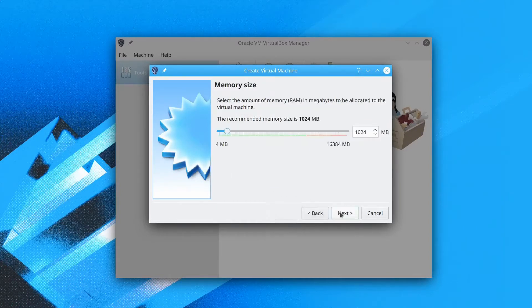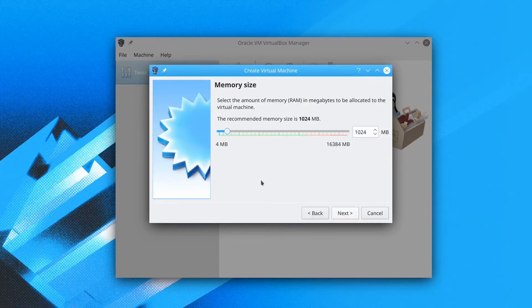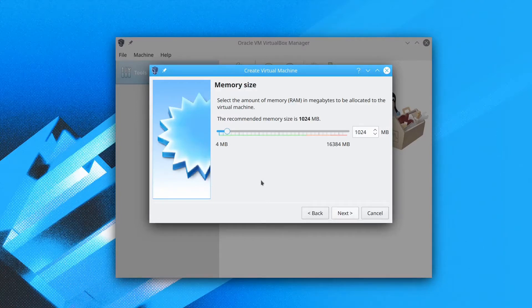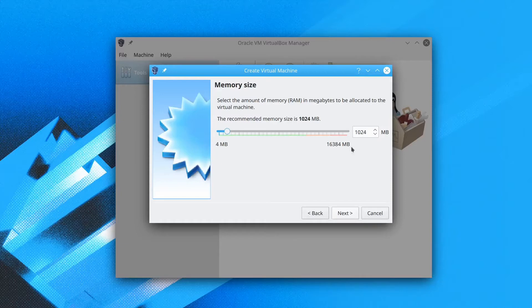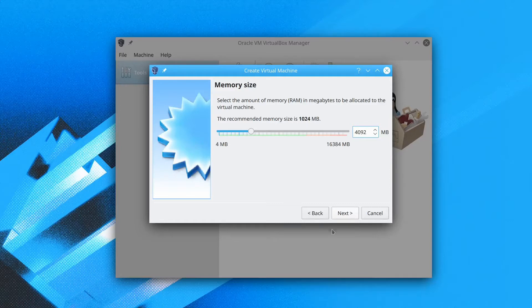Now we assign the memory size. How much memory depends on how much physical memory you have. You can assign whatever you want. Just make sure it is large enough. It is recommended for 1GB. Here we just assign 4GB. Then we click next.